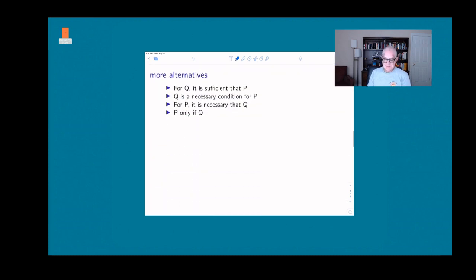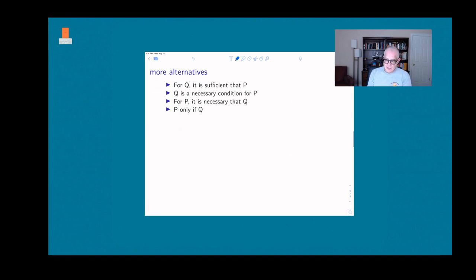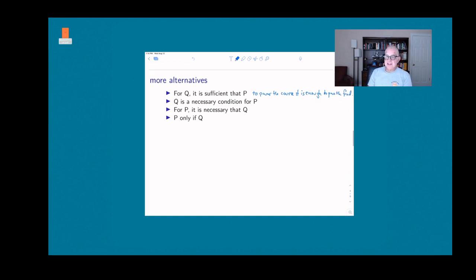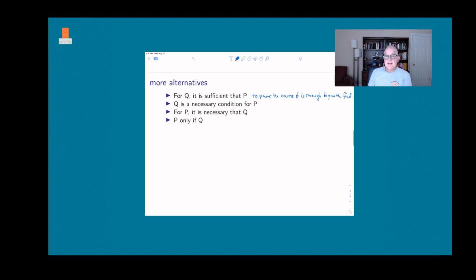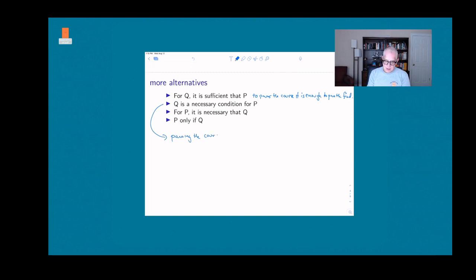You can also turn it around: 'for q it is sufficient that p,' meaning 'to pass the course, it is sufficient to pass the final.' Instead of sufficient, we can use 'necessary,' but you have to be careful about which statement is which. 'q is a necessary condition for p' — in our case, 'passing the course is necessary to passing the final.'